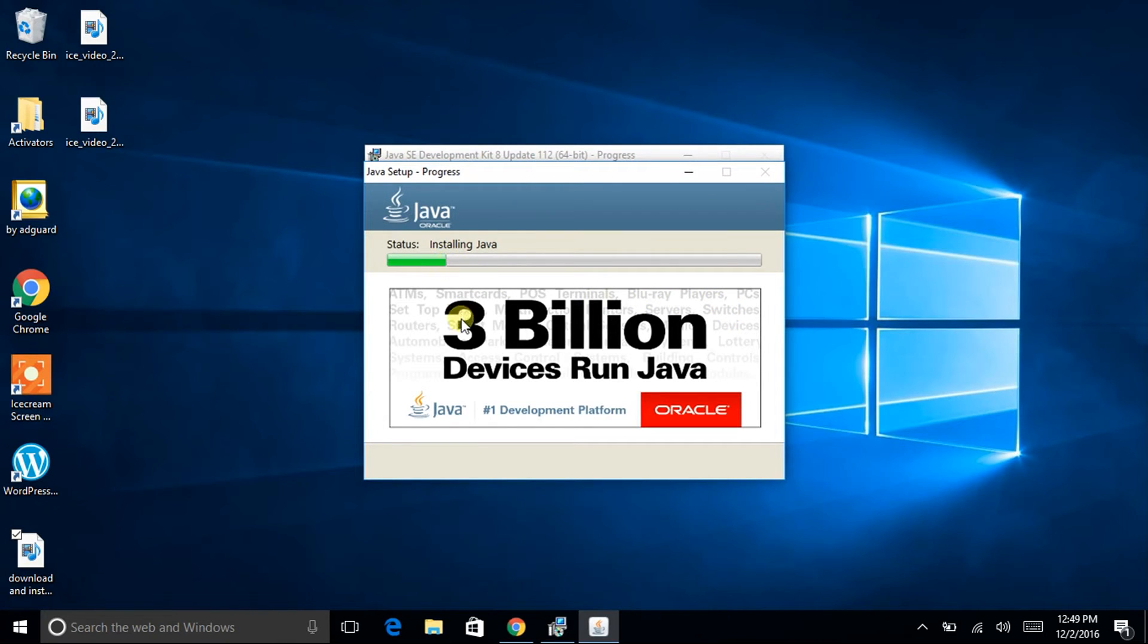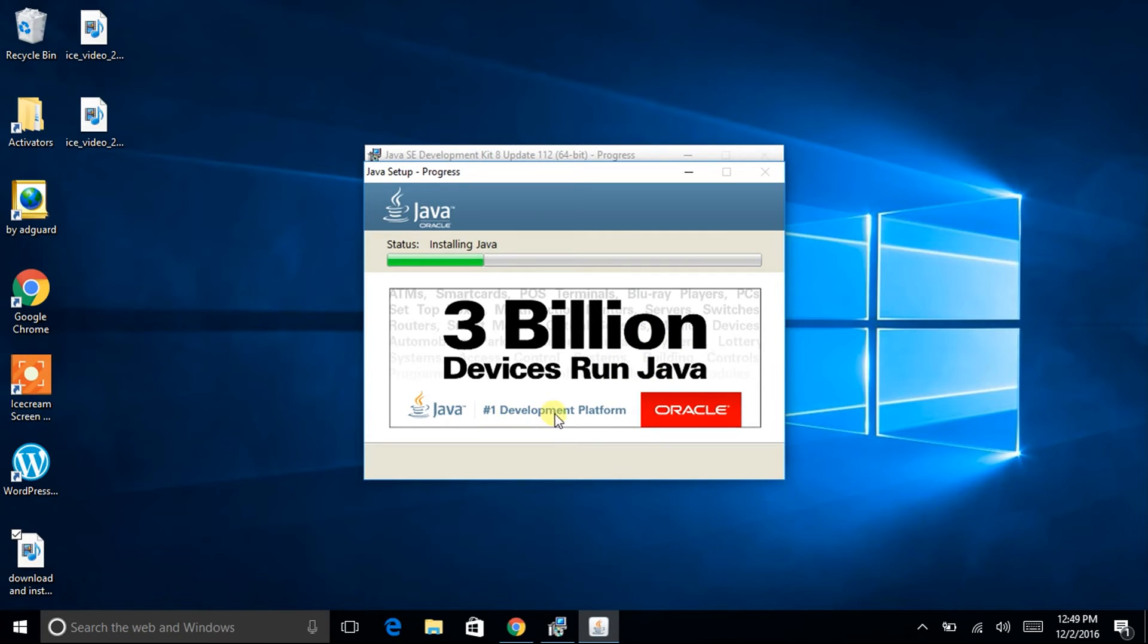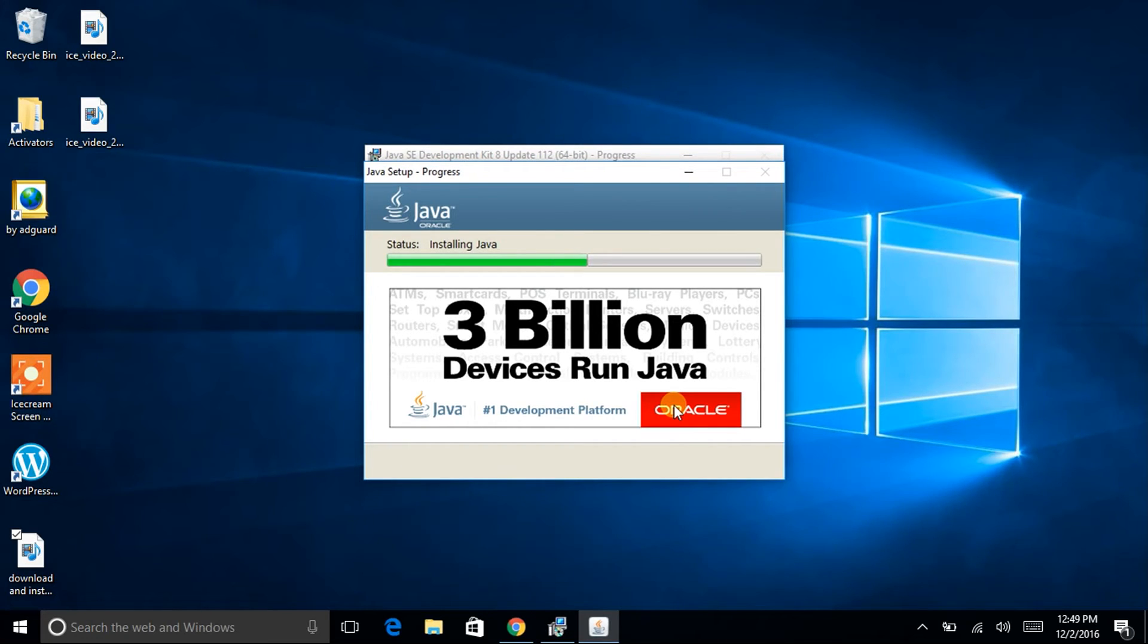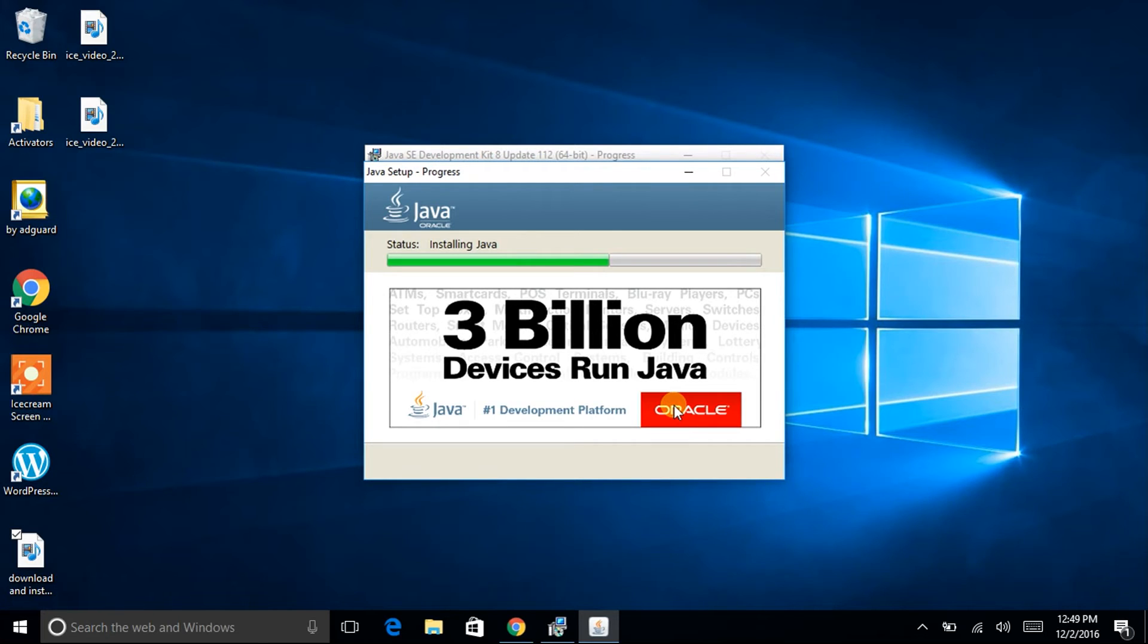Okay see here it is now, they say that 3 billion devices run Java and it is the number one development platform. Nowadays no one uses this kind of Java, everyone uses the NetBeans which is included with Java. But according to the academic syllabus of the colleges and institutions, I have been demonstrating how to download and install these Java versions. NetBeans is a quite efficient way to develop Java programs.